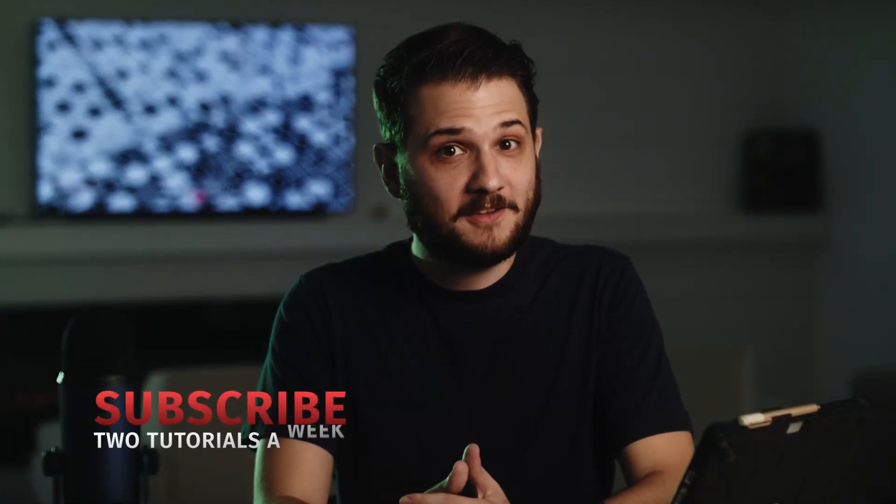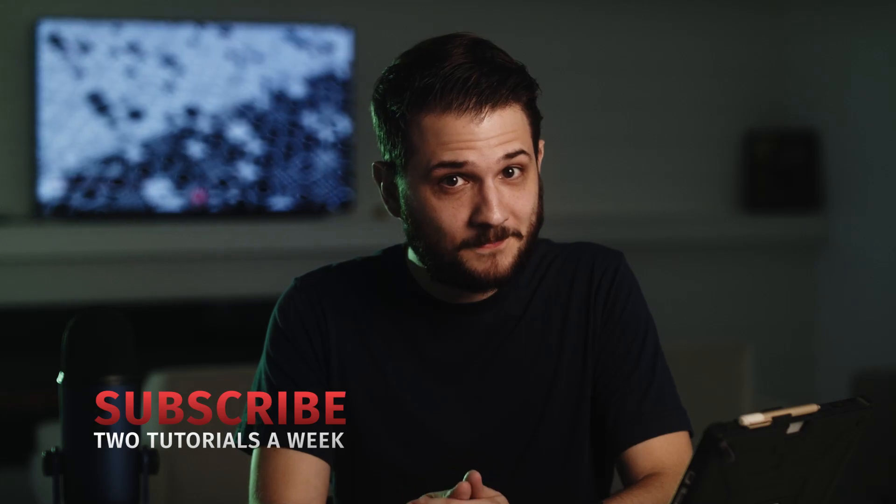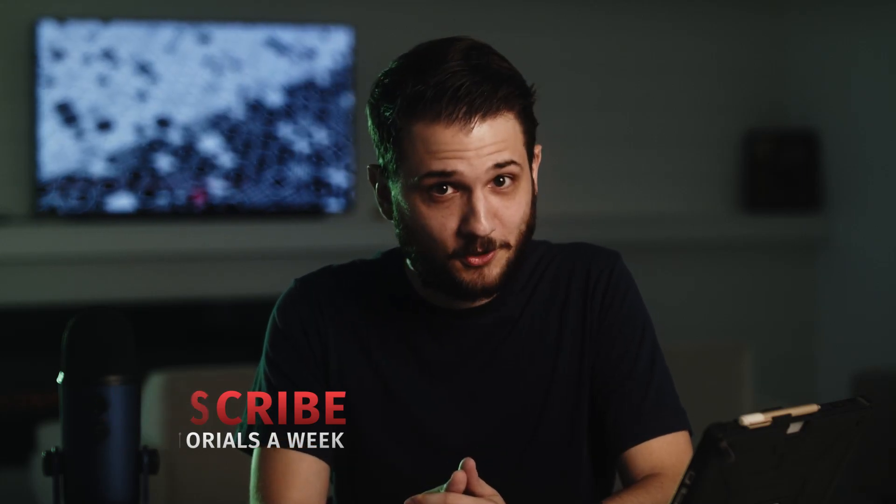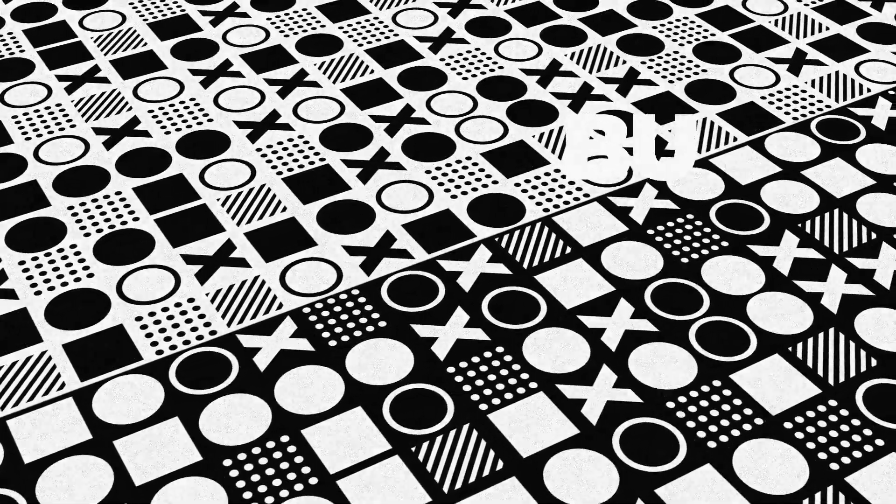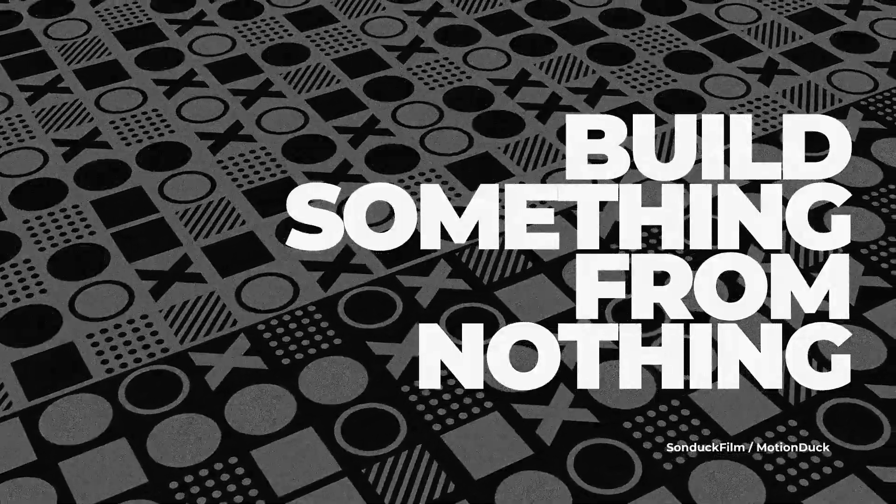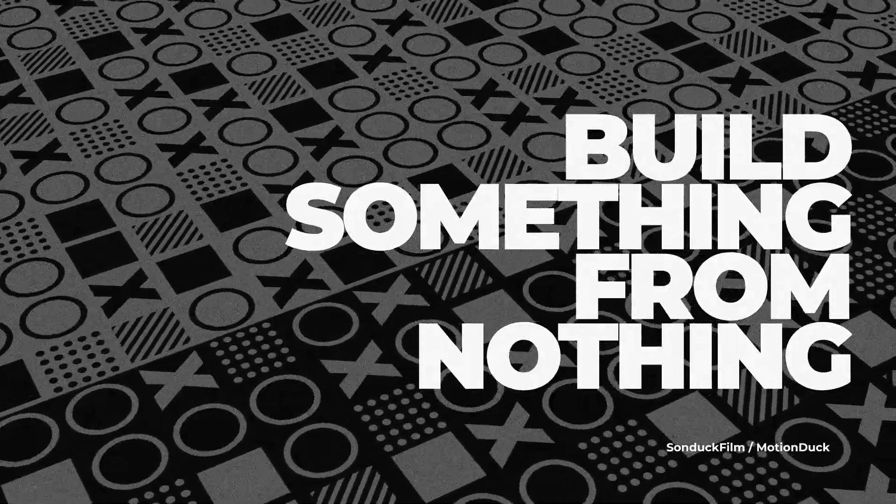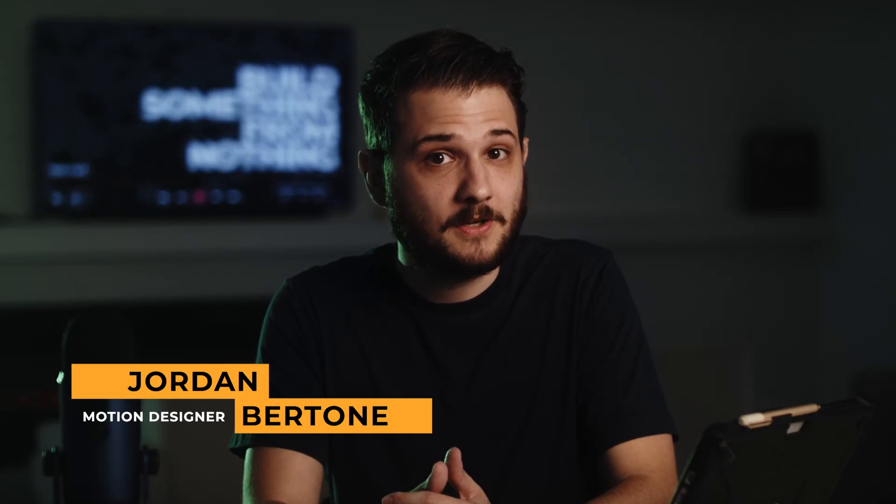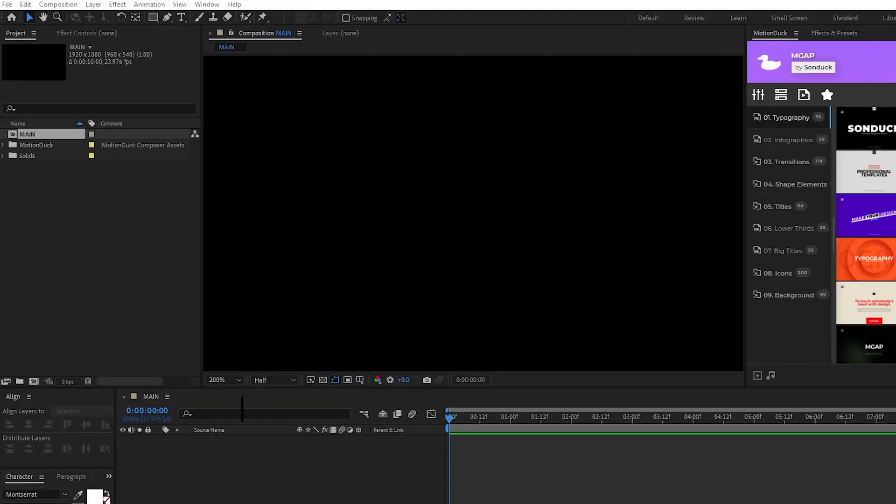Have you ever wanted to use math to create art? Well, too bad because I'm going to show you anyways. I'm terrible at math, which is probably how Josh gets away with not paying me enough every week. Luckily, you don't have to be a math wizard to create this awesome grid of moving shapes in After Effects. What's up everyone, it's Jordan Bertone with Sonduk Film. Don't forget to leave a like on the video as well as subscribe to the channel, and let's get started.